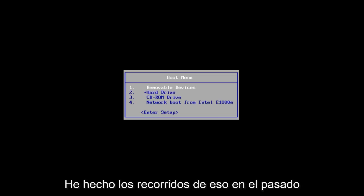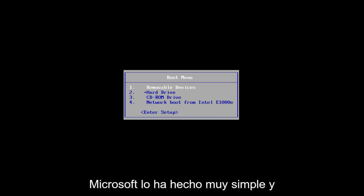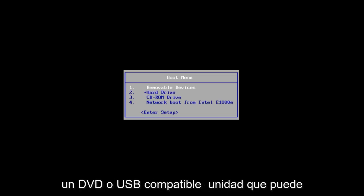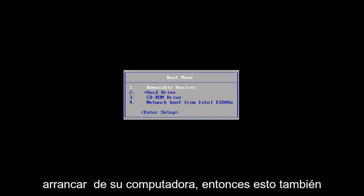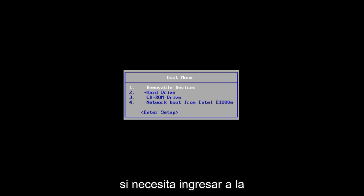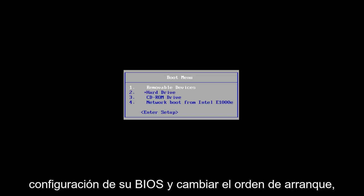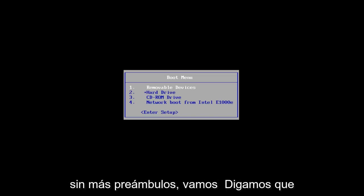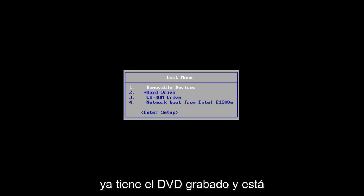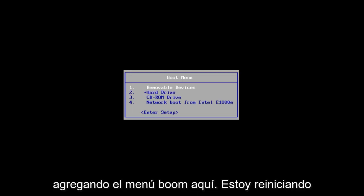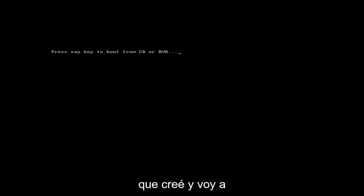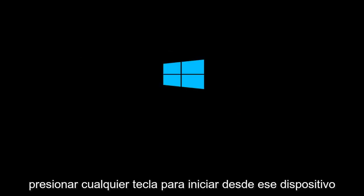And it's pretty straightforward. I've made tutorials of that in the past if you're unsure of how to do it. Microsoft has made it very simple and straightforward. As long as you have a DVD or a bootable USB drive, this should work perfectly fine. If you need to go into your BIOS settings and change the boot order, you're welcome to do that as well. So let's say you've already have the DVD burned and you're on the boot menu — I'm rebooting off of the Windows 10 media creation utility and I'm going to press any key to boot off of that device.